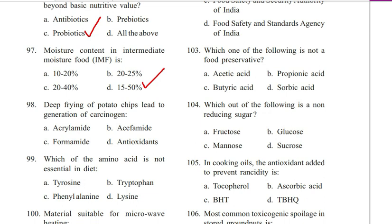Question 98. Deep frying of potato chips leads to generation of carcinogens: acrylamide, sifamide, formamide, or antioxidants. Answer is acrylamide, A.